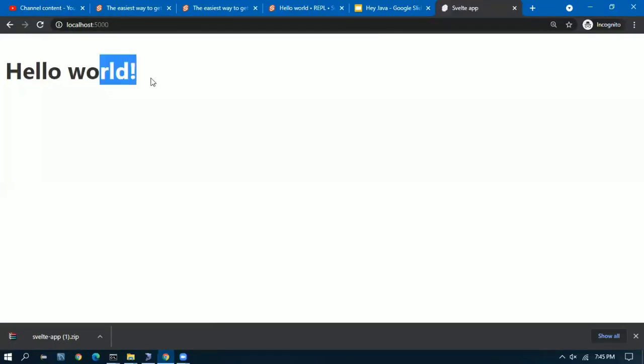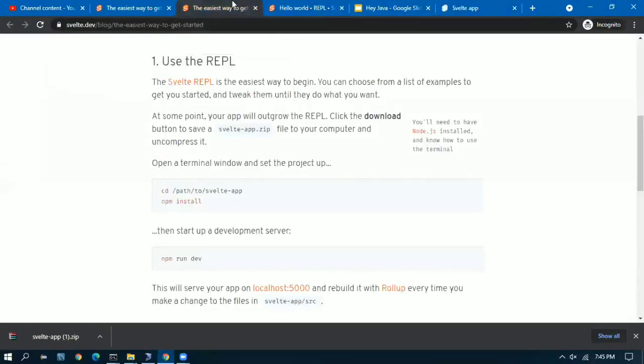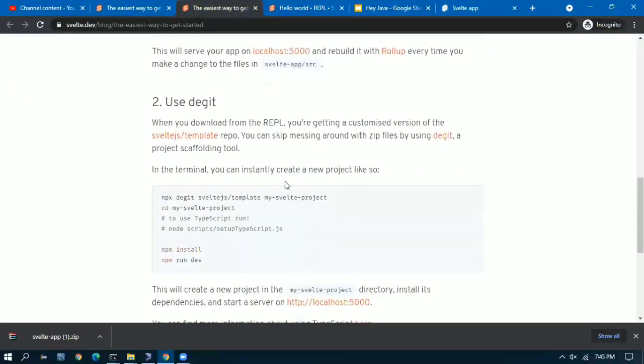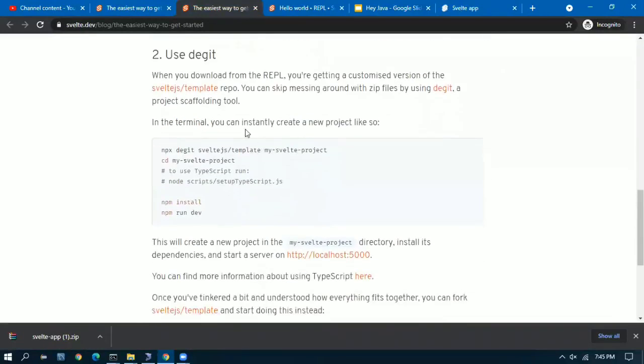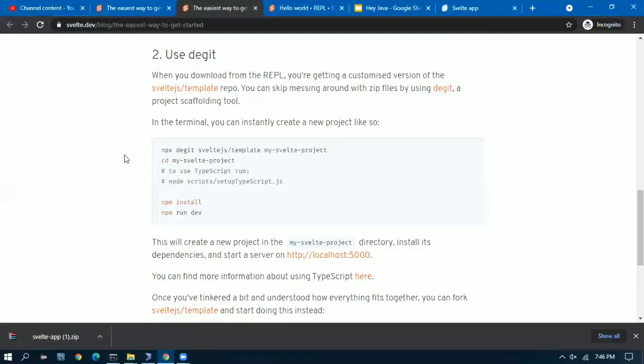There it is, the hello world program is already there. I can now go ahead and change the code, the source code, and I'll be able to see that the codes are already auto refreshing and reflecting in the site.